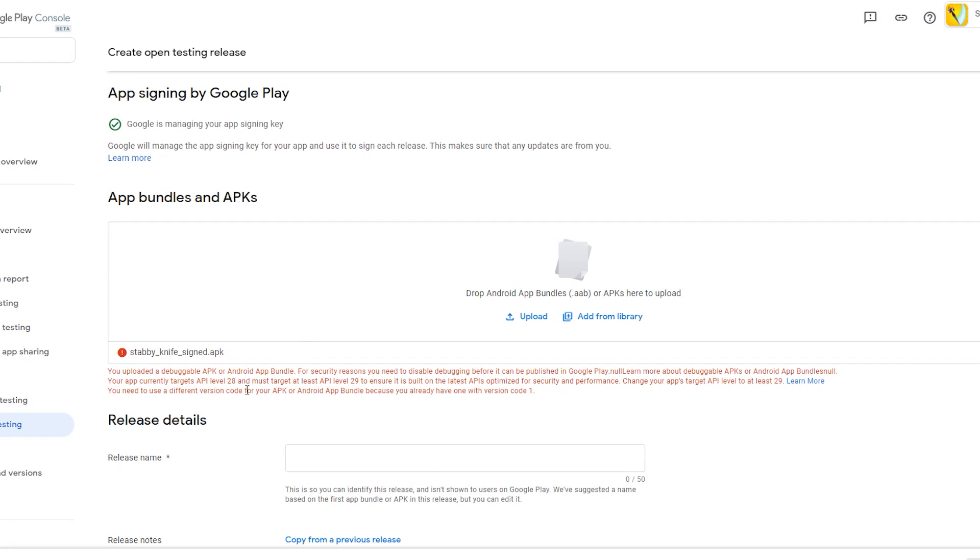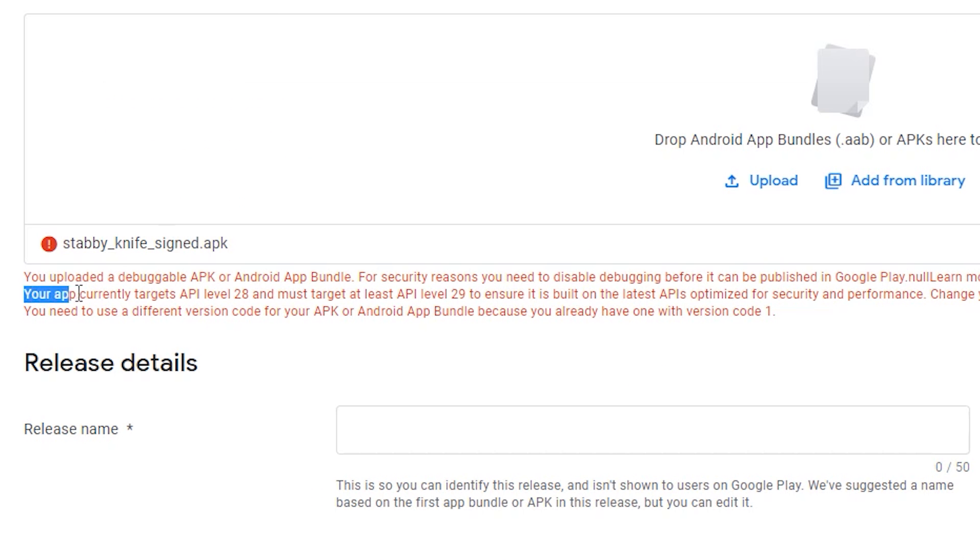Okay, you're here. You just exported your .apk, your .aab, you uploaded it to Google Play Console, and you get this message.